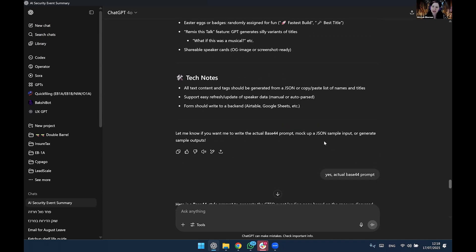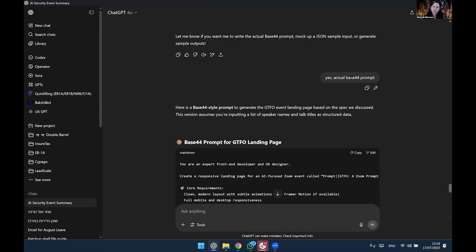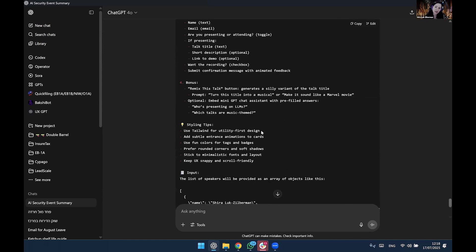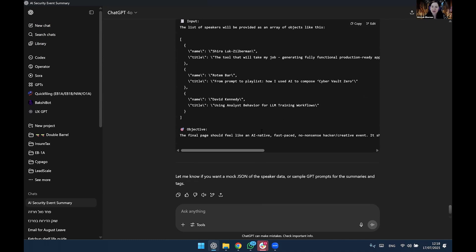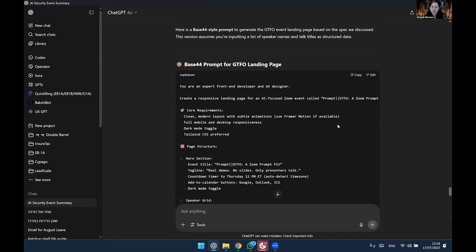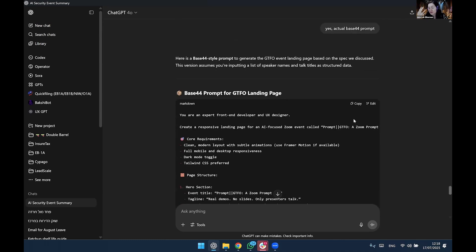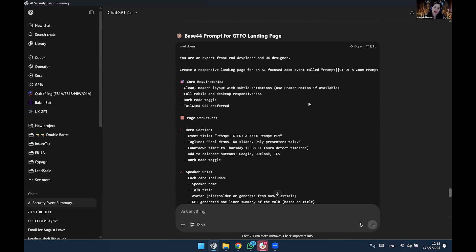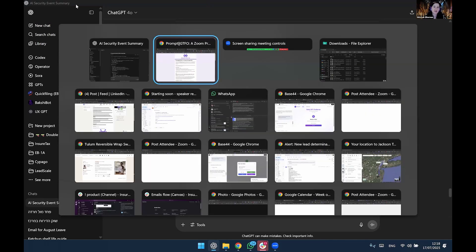And then basically I asked actual Base44 prompt. This took about two minutes. He gave me the prompt. Actually, I referred to ChatGPT as she. She gave me the prompt. I copied it, and I took it to Base44 magic.